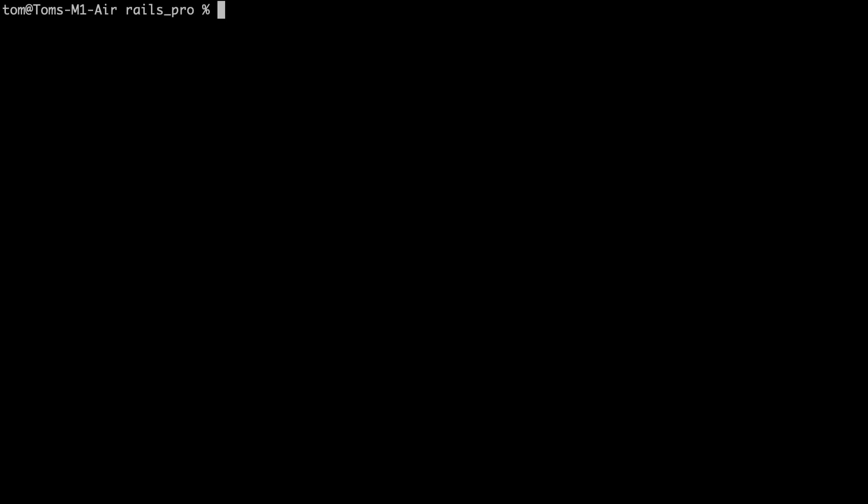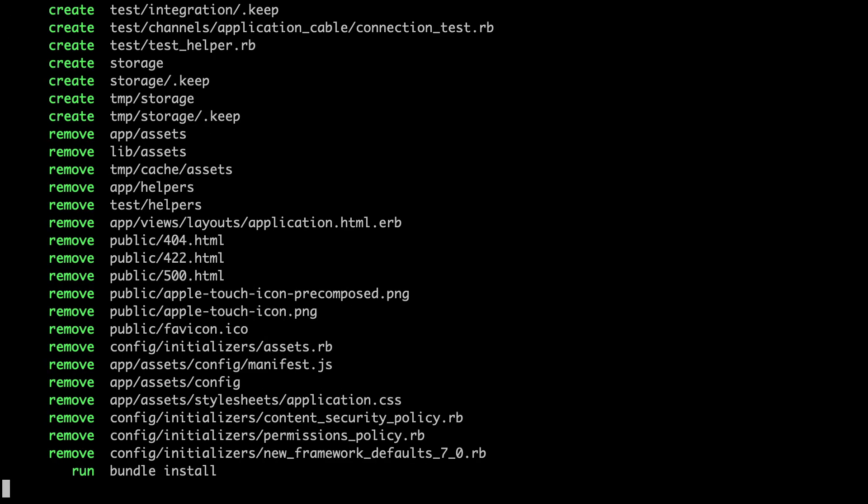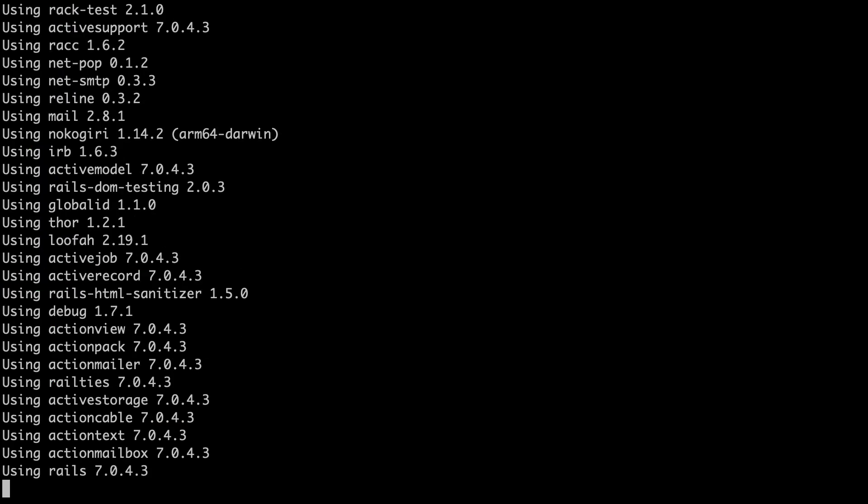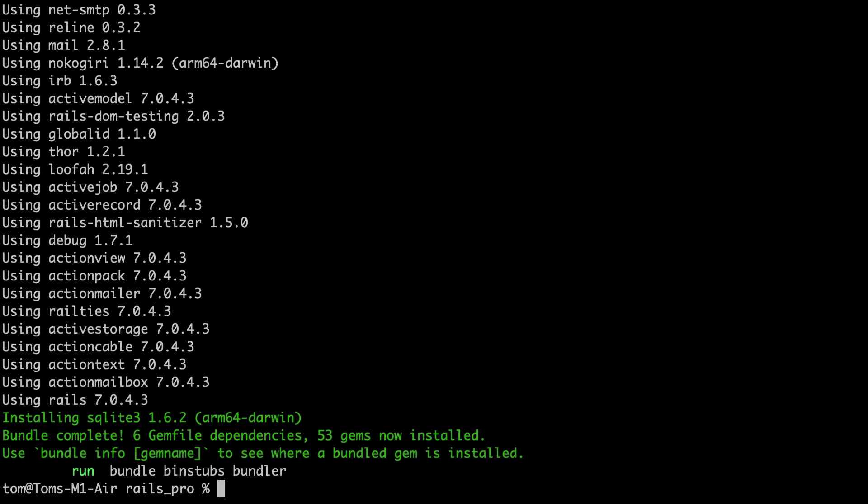First, we need a new Rails app. But we don't want a regular Rails app, we want an API. The Rails generator command has a --api option for scaffolding API apps. To build Rails APIs, you don't have to use the --api option.